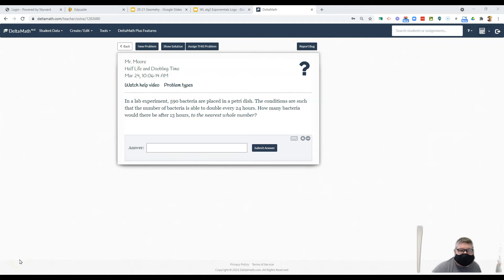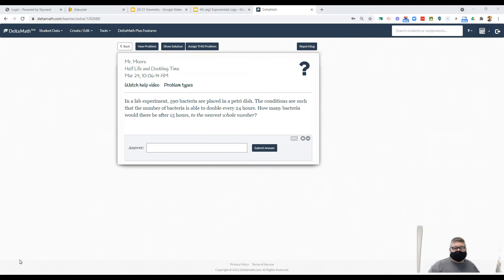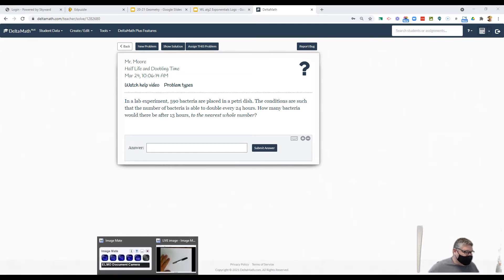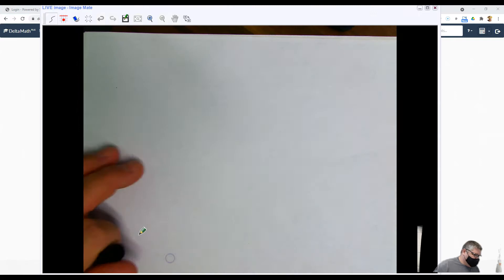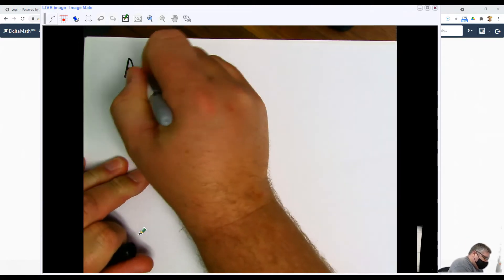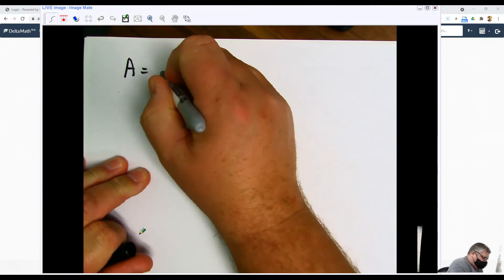Okay ladies and gentlemen, now it's time to actually take a look at using some of these logs and exponents. One of the most common things that we're going to use these exponents for is something like the following: A equals...